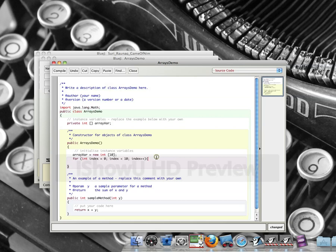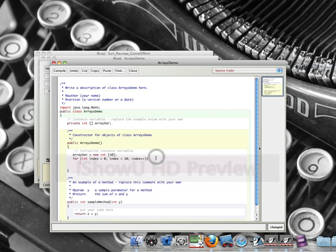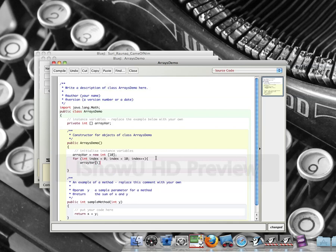And then I'm just going to have array var bracket i. So here's where I specify, bracket index. Here's where I specify what the index is, which I've used my for loop to create. Index is equal to int.